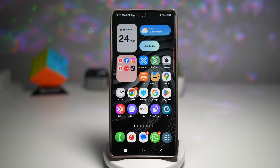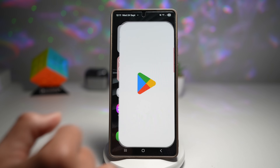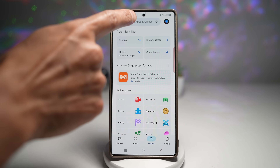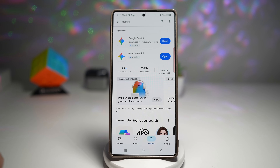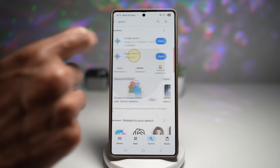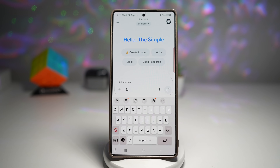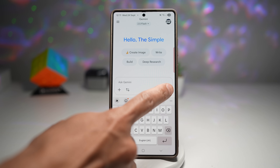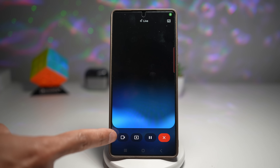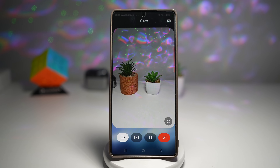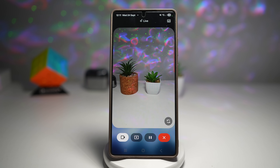Let me show you how to do this. First, you want to open up the Play Store and search for Gemini — make sure it's been updated to the latest version. Once that's updated, open up Gemini and then go ahead and open up Live Gemini, then open up your camera. Now Gemini is basically looking through your camera and you can ask any question you like.